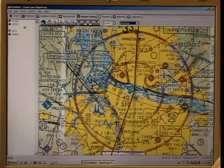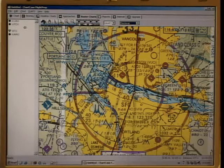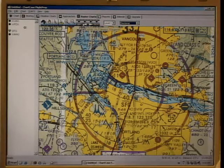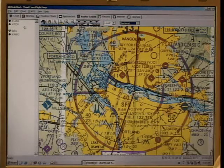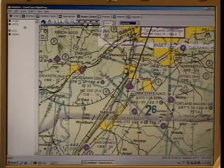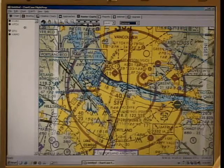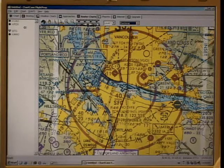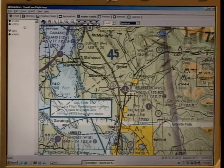Next are four buttons that permit centering the map on any of the waypoints. It starts with centering on the departure, followed by previous, next waypoint, and finally the destination waypoint.